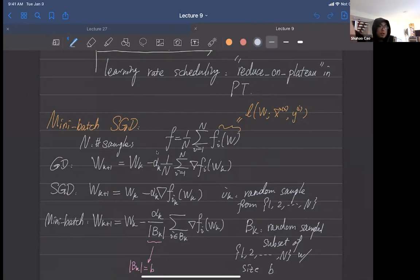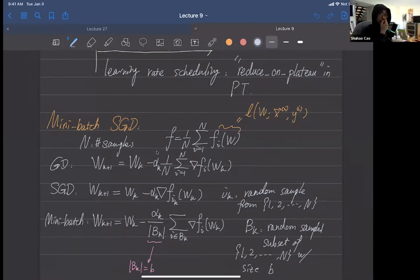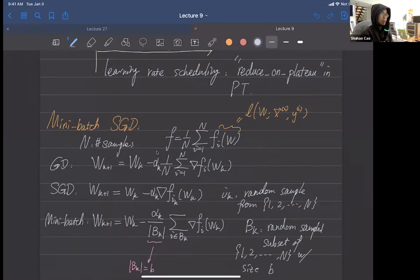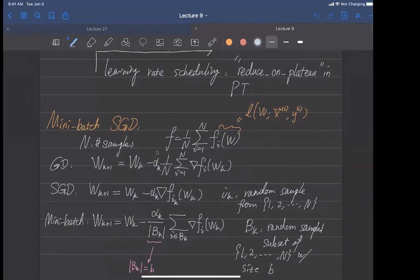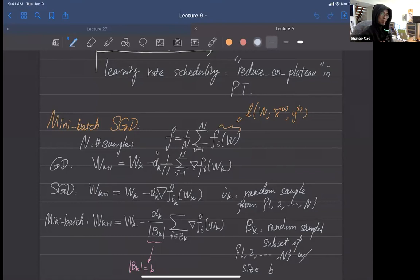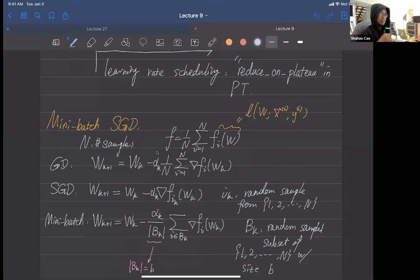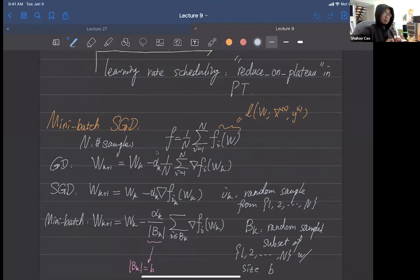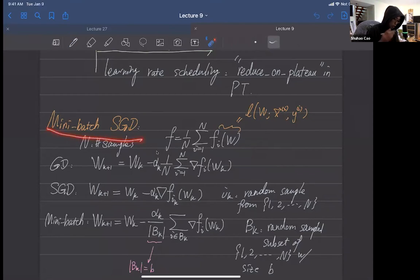Okay, so here's today's plan. Today we'll finish the analysis of mini-batch SGD. However, I just got my vaccine yesterday and I'm having a headache right now. So if I'm saying something nonsensical, please pardon me. So today we'll continue to learn mini-batch SGD.